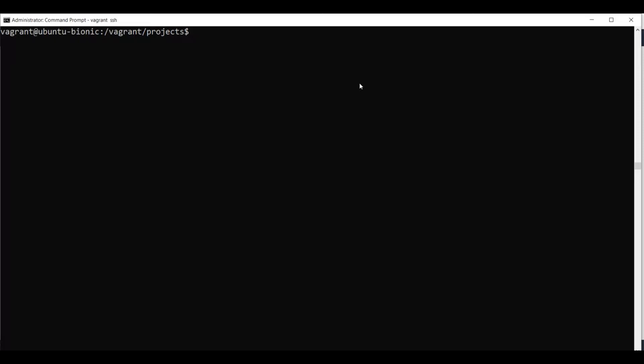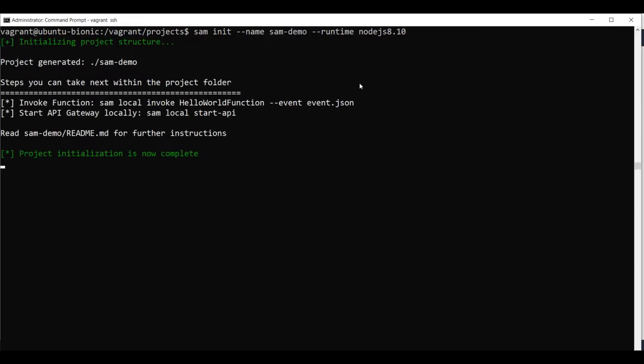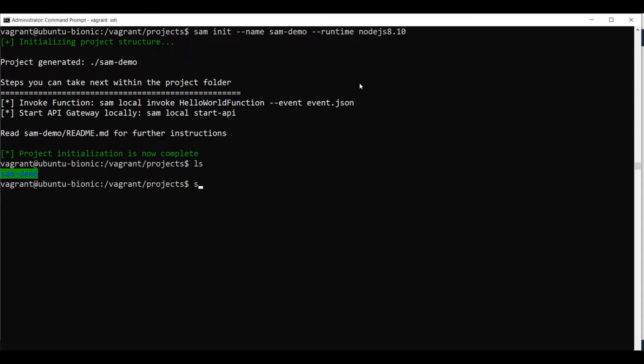We issue the command SAM init, the name of the project, which in our case will be SAM demo, and the runtime. In our case, the runtime will be node.js 8.10, but you can use any other runtime you want. Once we issued this command, the project was created, we can see it's in the SAM demo directory.